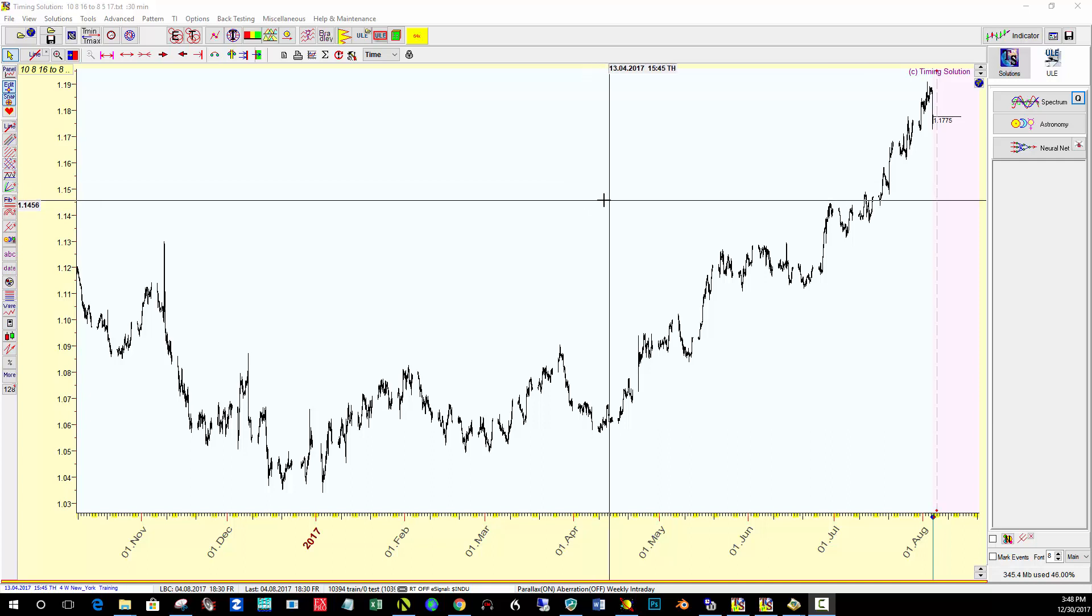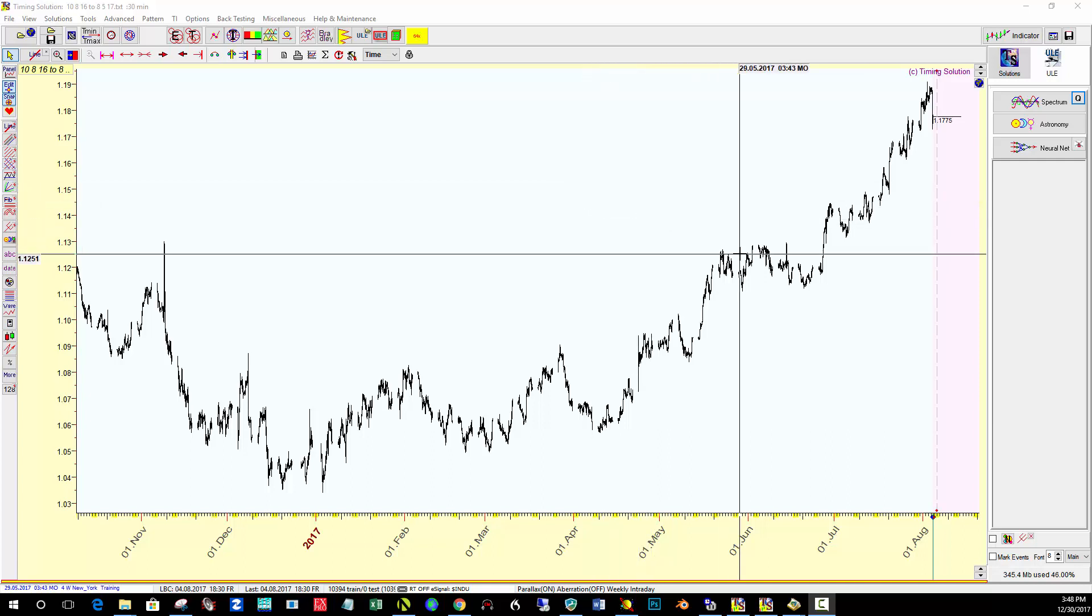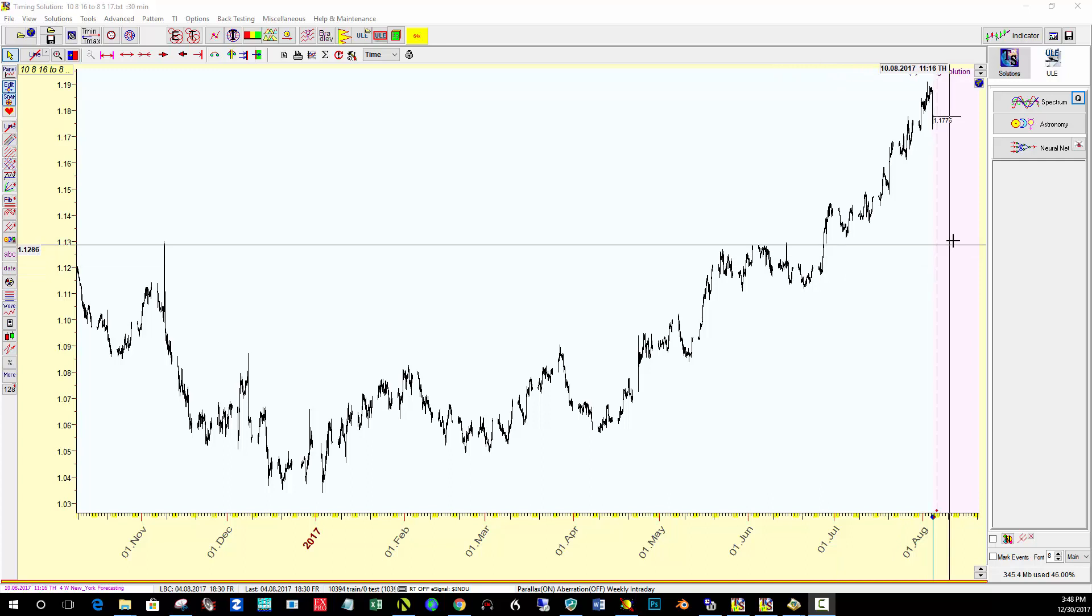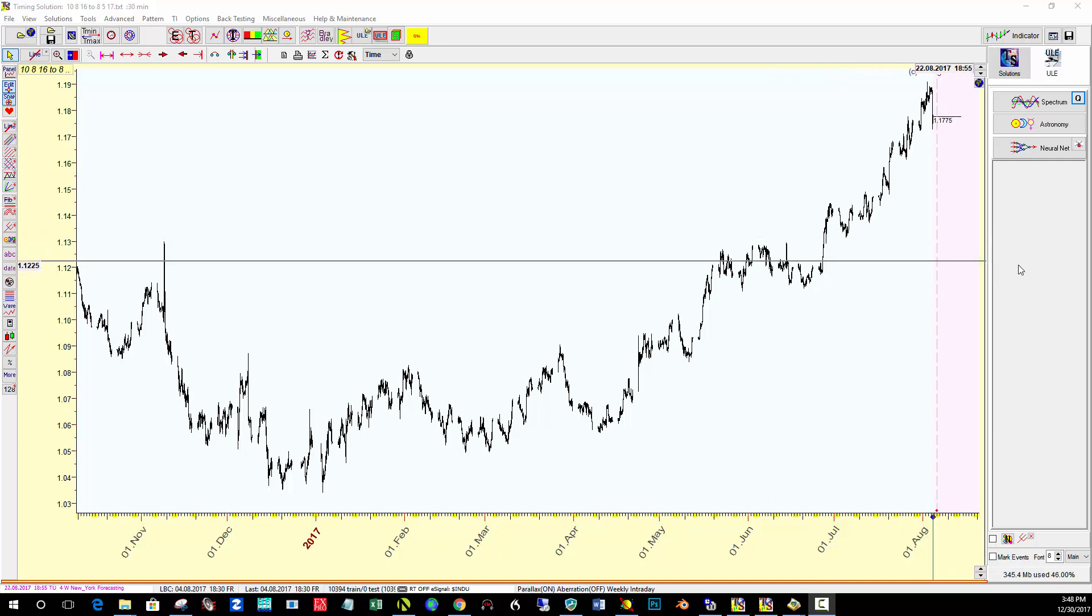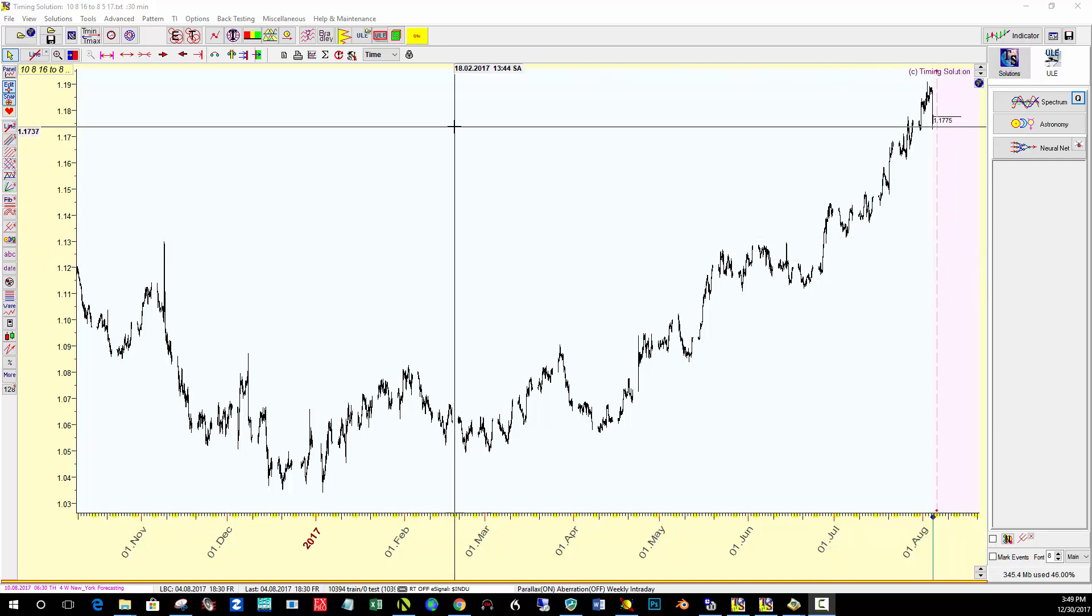Hey everyone, I wanted to make a quick video on how I'm setting up my Timing Solution chart most recently.